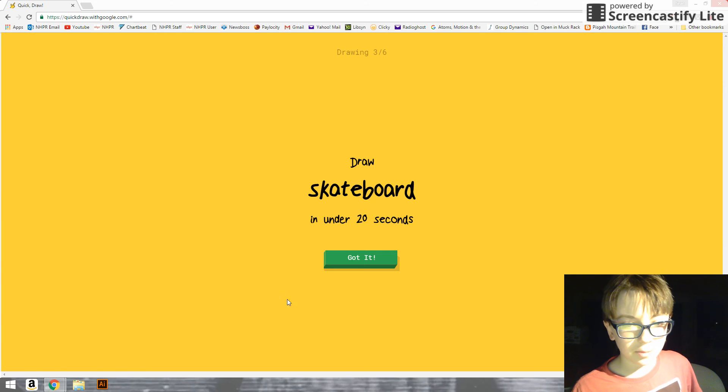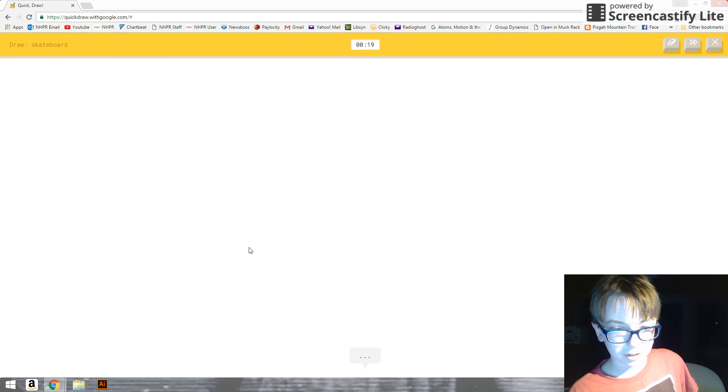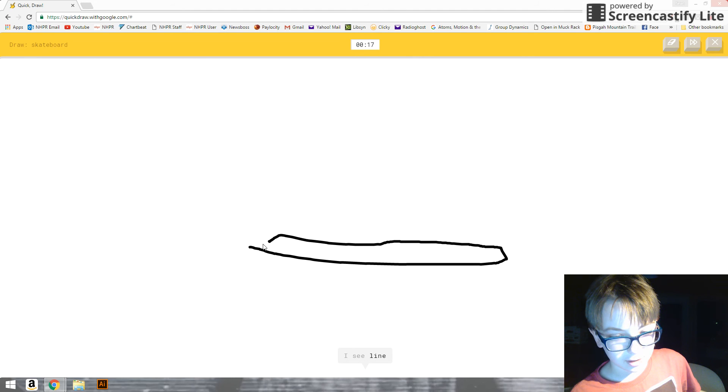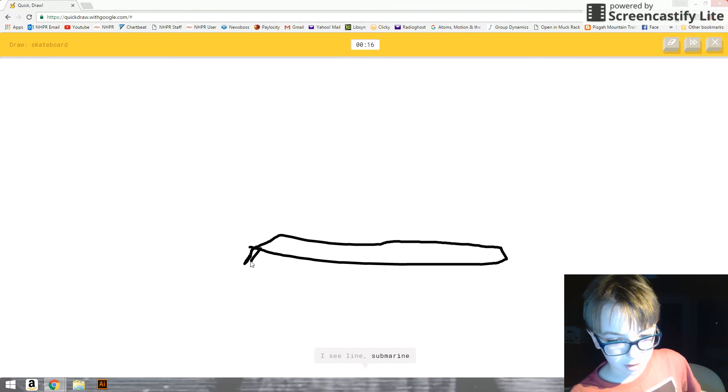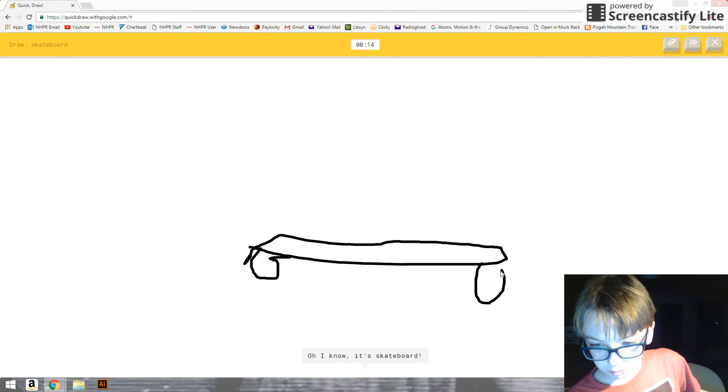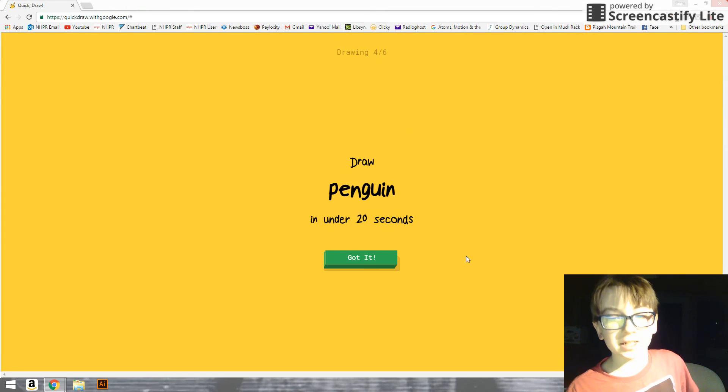A skateboard. Okay, I will draw a skateboard. I see line. Or submarine. Oh, I know. It's skateboard. That's an easy thing to draw.